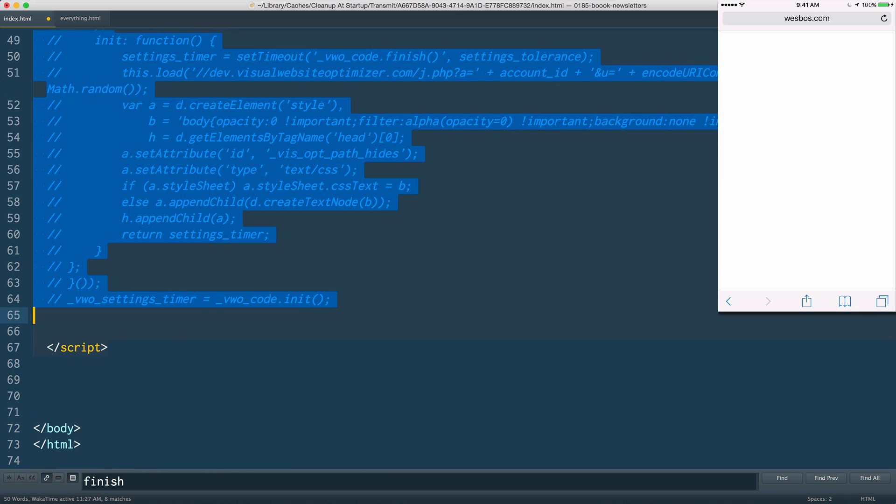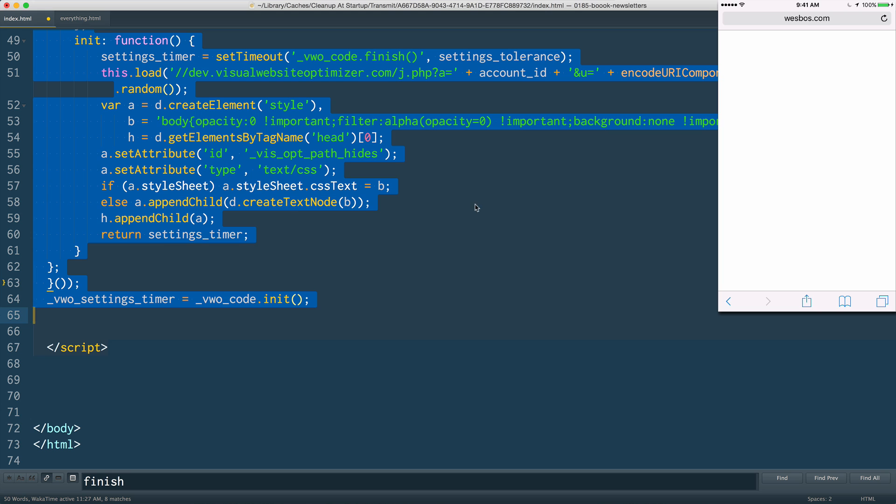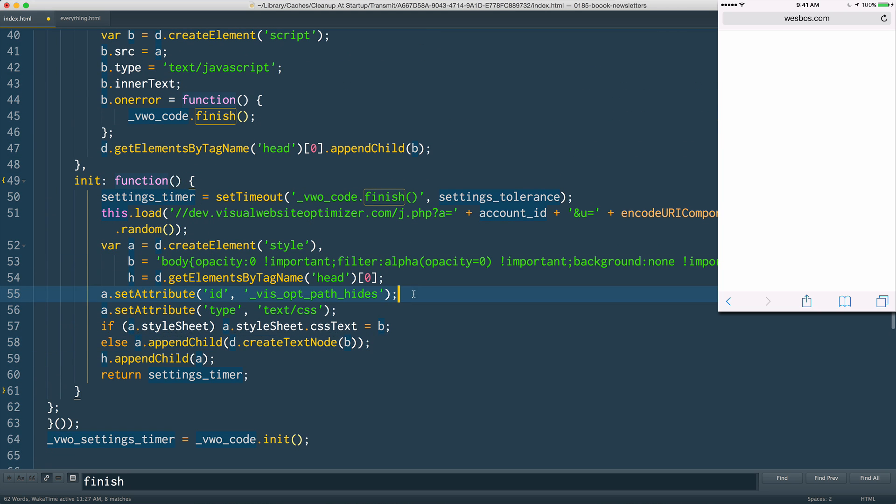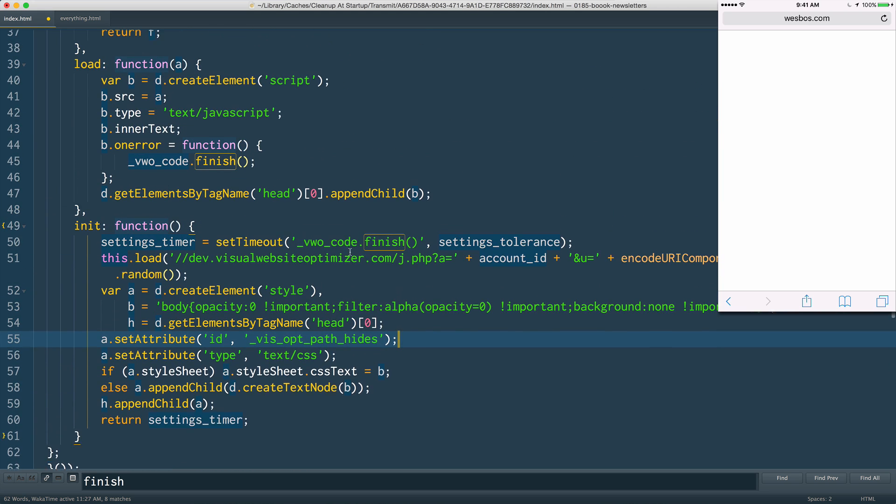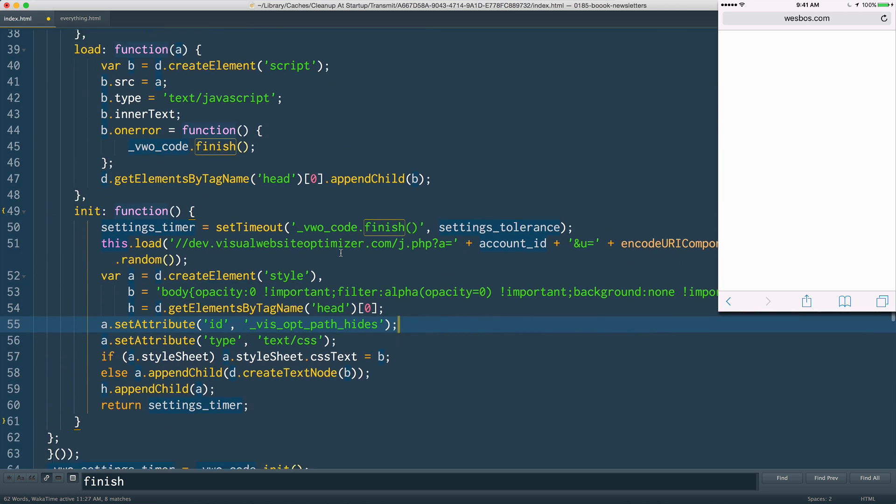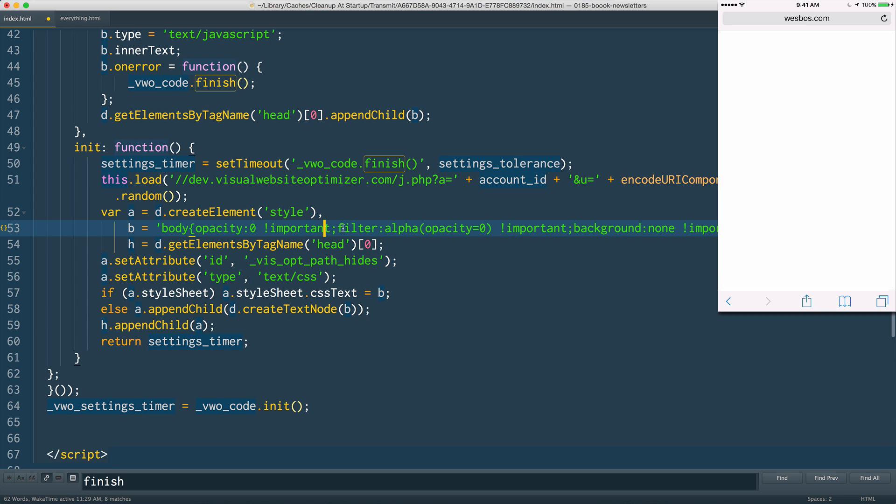The way that it works is that when the page loads, it really quickly creates a style tag. So you create element style and it says body opacity zero, alpha opacity zero, background none. So what it does is it hides the page while it does its sort of swapping out.